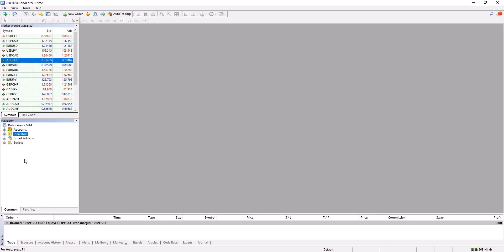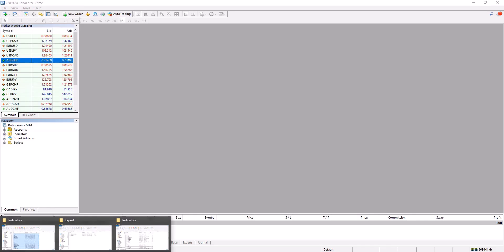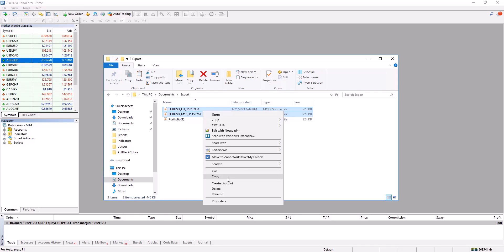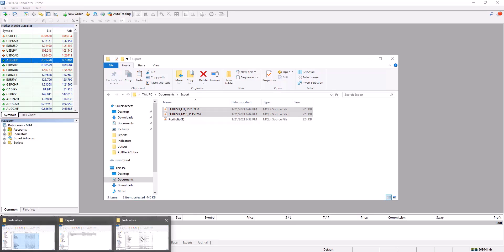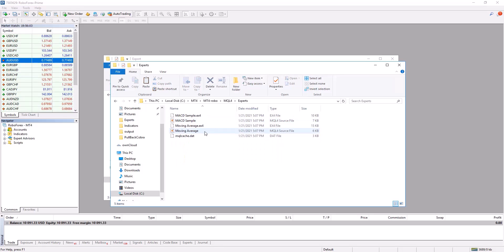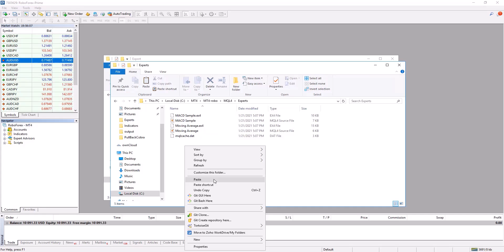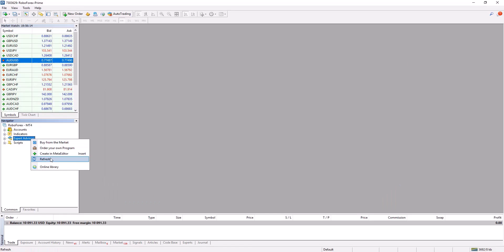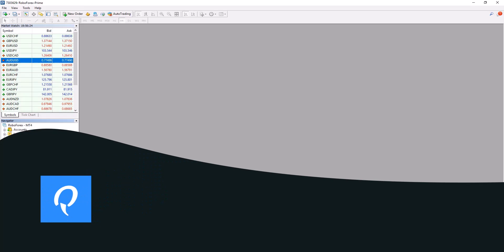Now the indicators are ready. Let's also import the strategies: switch to the folder where you saved your strategies, select them and copy them. Go to the MetaTrader folder and choose the 'Experts' folder where you have to paste the copied strategies. Use Ctrl+V to paste, then right-click on Expert Advisors and choose Refresh — just like with the indicators. Alternatively you can restart the whole MetaTrader.